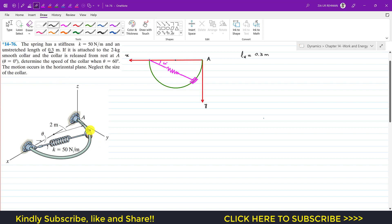The collar has a mass of 2 kg and is released from rest at point A, so the velocity at point A is zero. We need to determine the speed of the collar when theta equals 60 degrees. This is the top view of the whole system, with the collar moving in this direction, and we must find the speed at that instant.